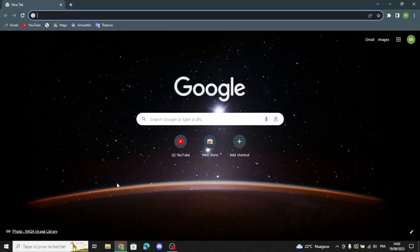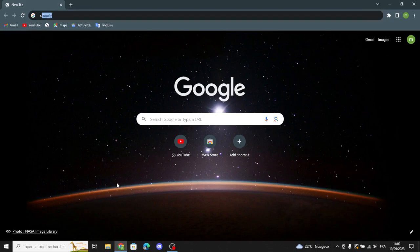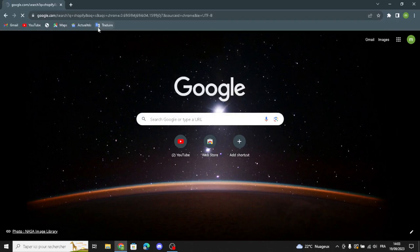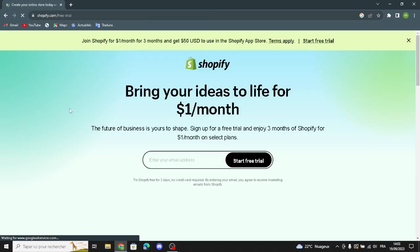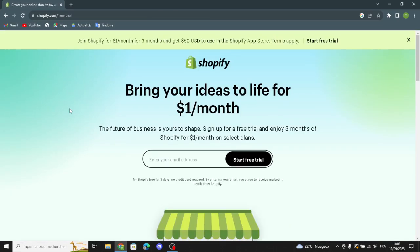Hello guys, in today's video we're going to talk about Shopify — how to create a store on Shopify for a science and educational choice business. Shopify is a tool for making online stores; it helps people sell things on the internet by creating a website where they can display and sell their products. First of all, enter your email address here.